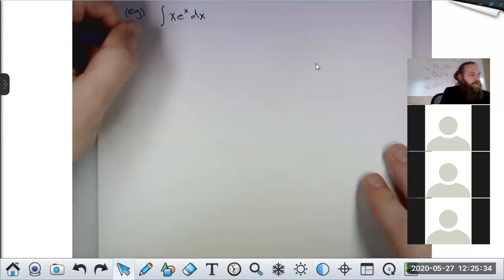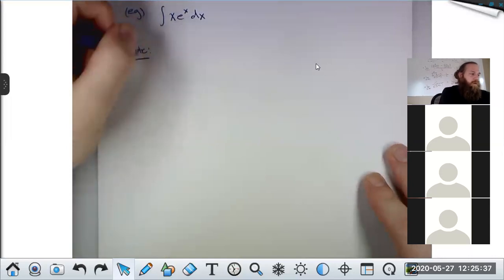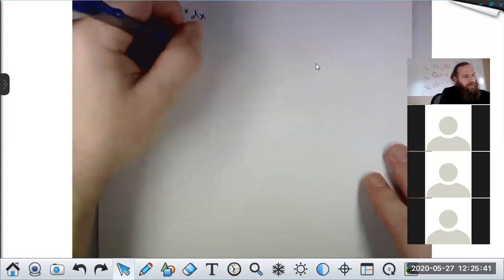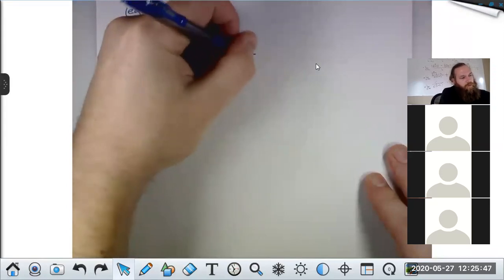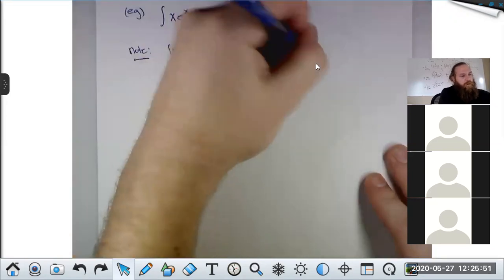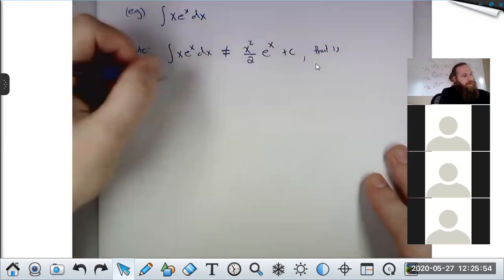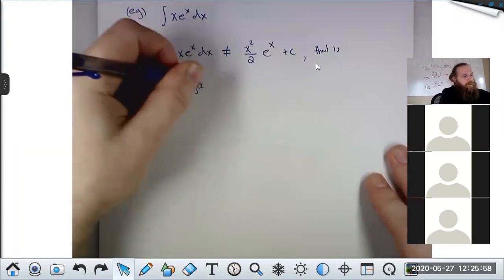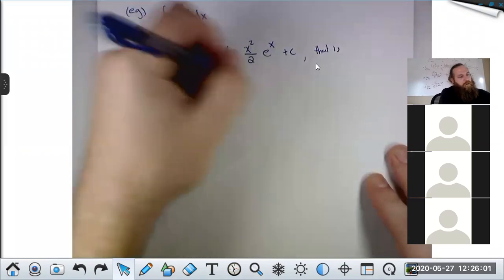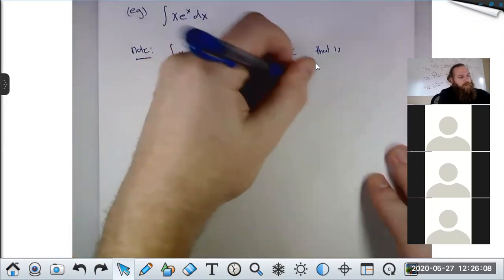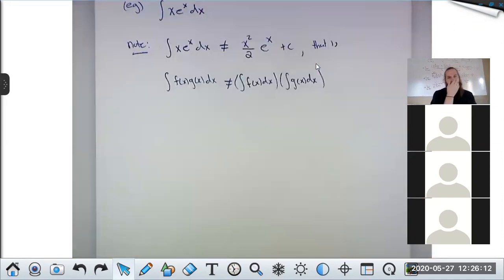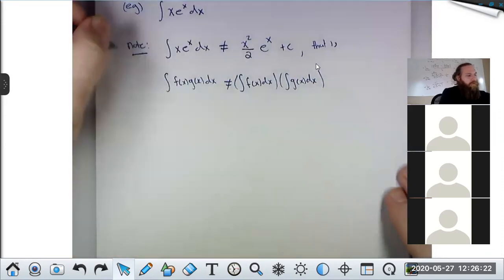Important note: the integral of x·eˣ dx is NOT x²/2 times eˣ plus C. In general, the integral of f(x)·g(x) dx is not the integral of f(x) dx times the integral of g(x) dx. That never works. This is a common true/false question on my first exam. What does work is integration by parts.